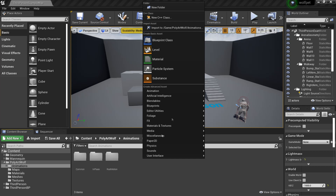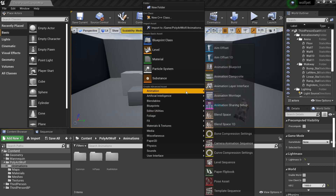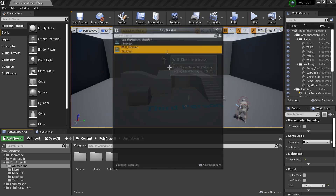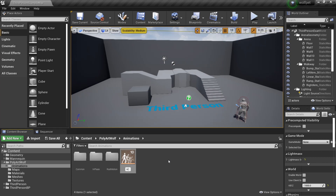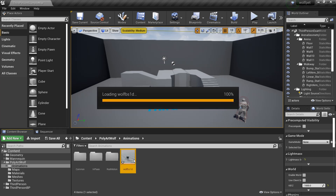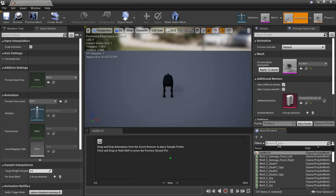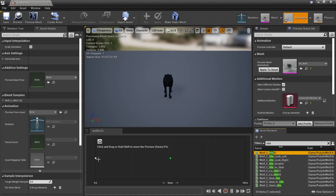Go to the animations, right-click, create animation, and create a Blend Space 1D. This will control the running and walking animations for my wolf character. We go inside here and I'm going to look for his idle animation and place it at 0, then look for his walk and running animations.